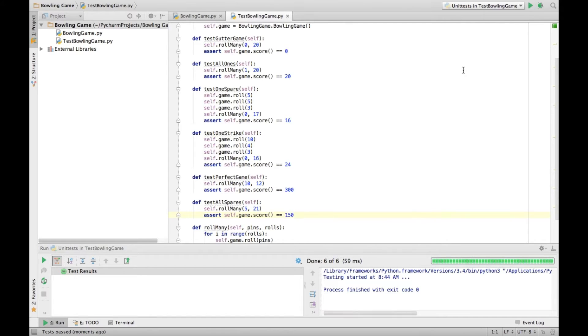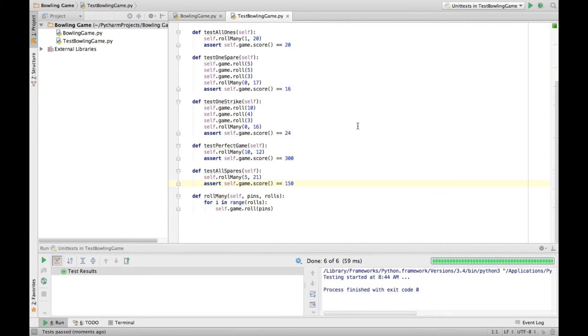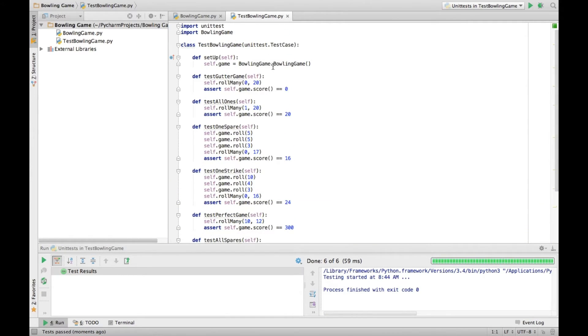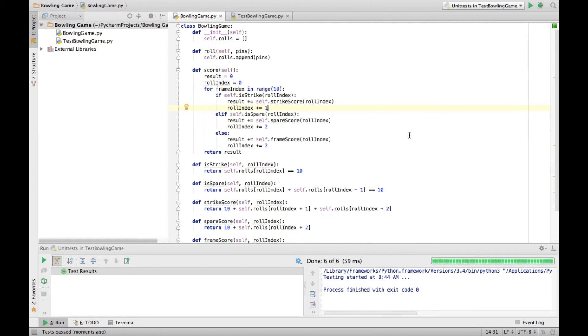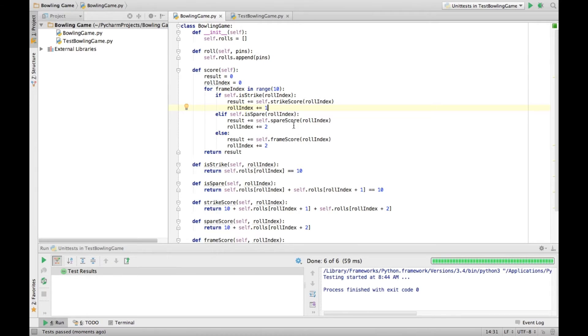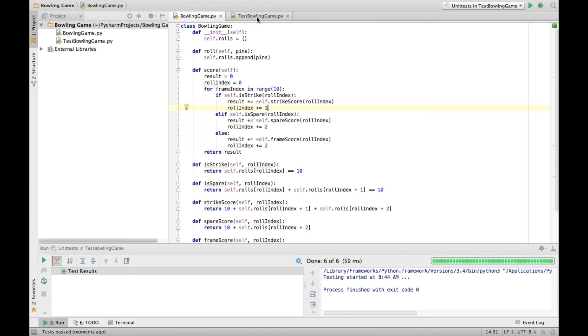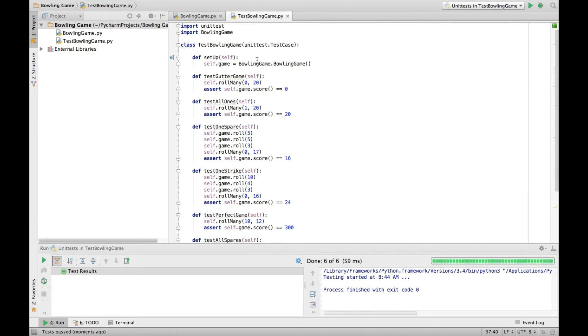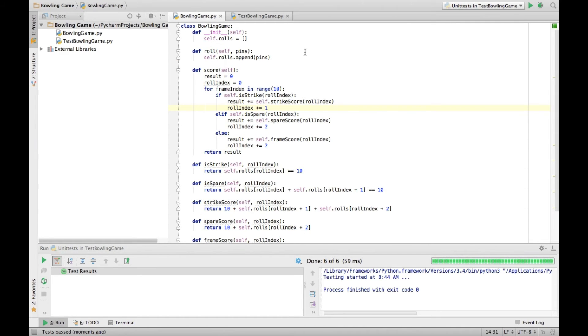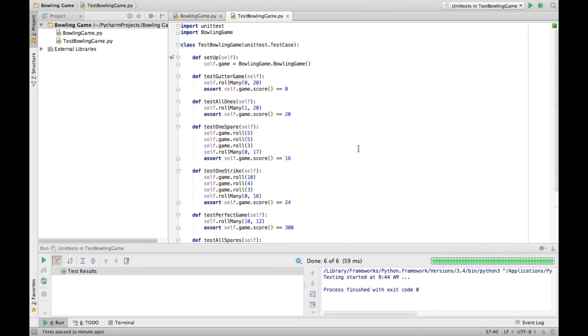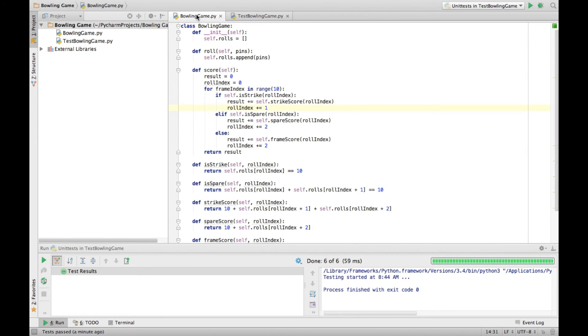Alright so even with our little extra test we still pass. Now we've identified some issues here that we could correct, issues like we have some things that probably should be private but aren't, if private even exists in Python I'm not entirely certain. And of course we have a lack of array checking so if we ever gave it a partial game that would fail and that would be another test we could add at another time. But at least for the standard bowling game kata to get us used to the red-green refactor cycle of test-driven development, this works out pretty well. That's it for bowling game in Python, thanks for watching.